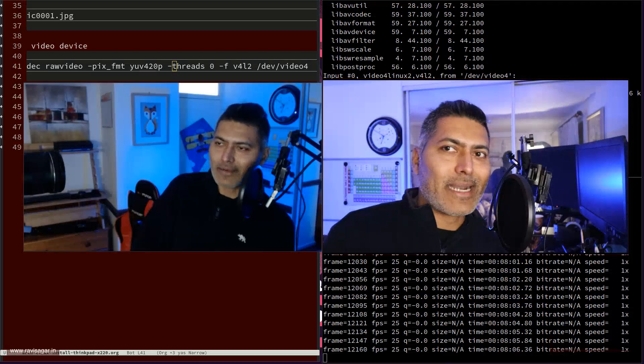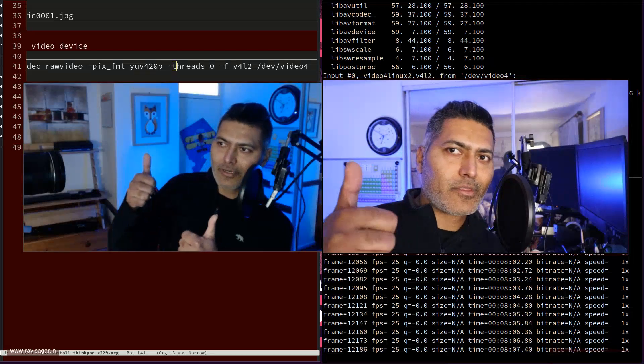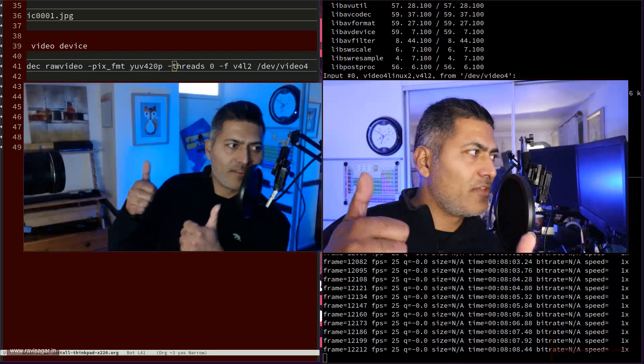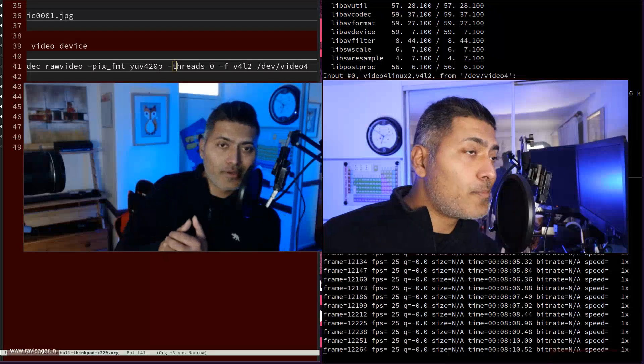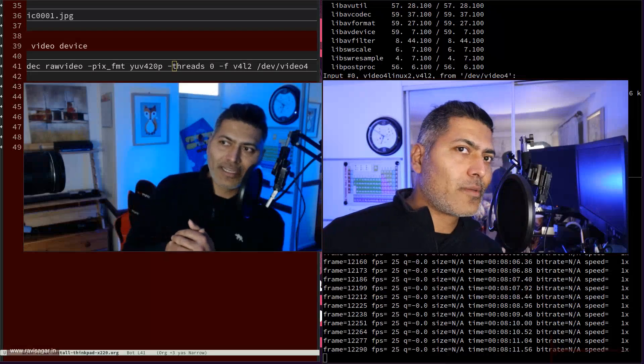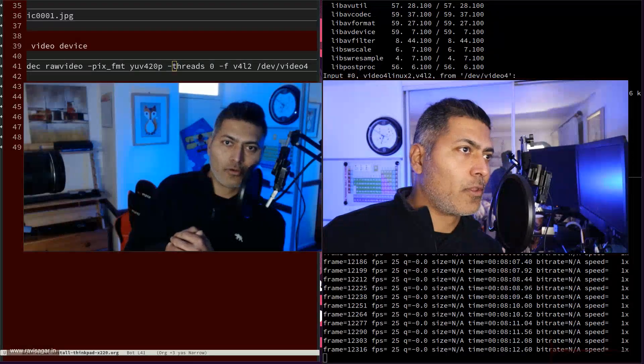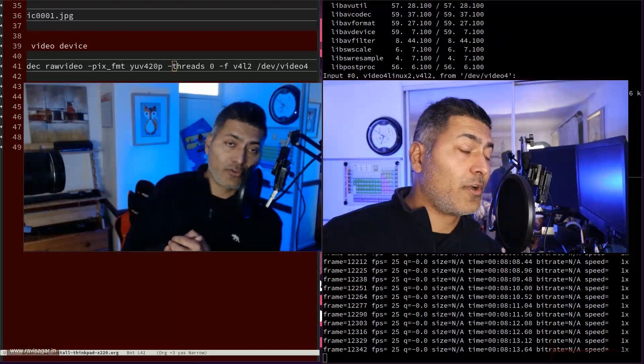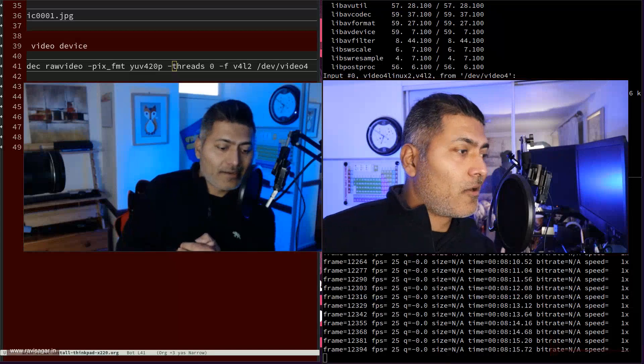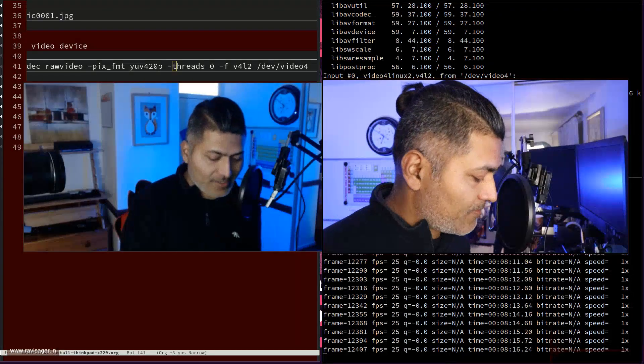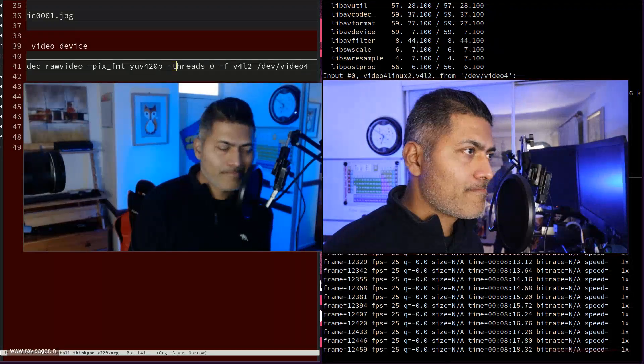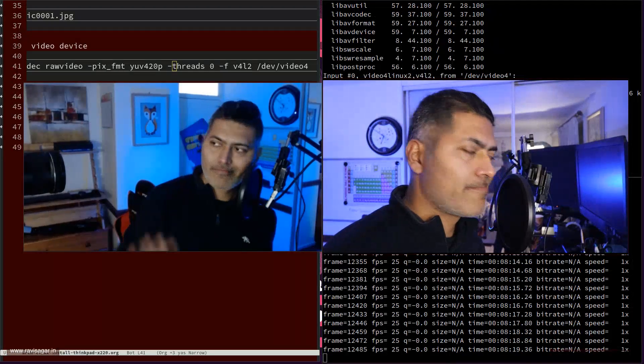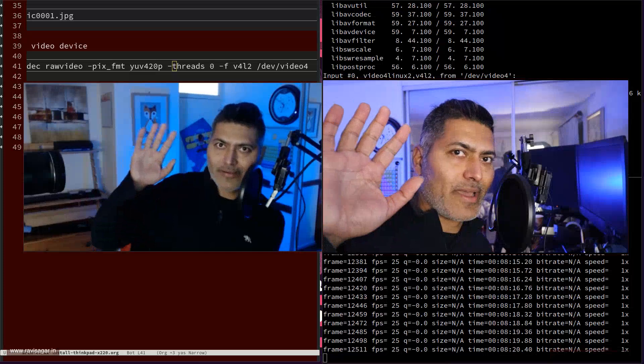All right. That is it. It looks good. I'm happy with the setup and I hope I've given you some idea so that you can also improve the quality of your videos. All right. That is it. That is it for today. Bye.